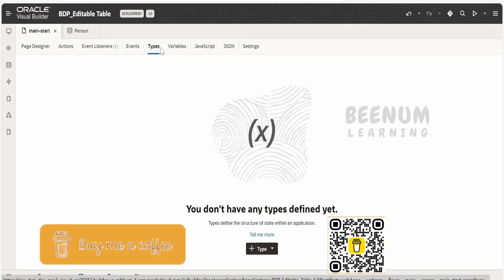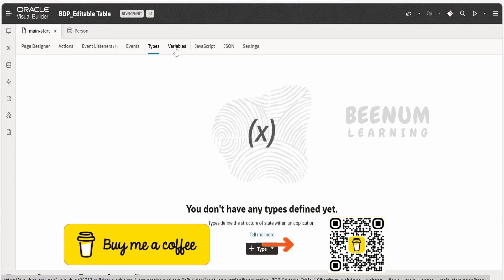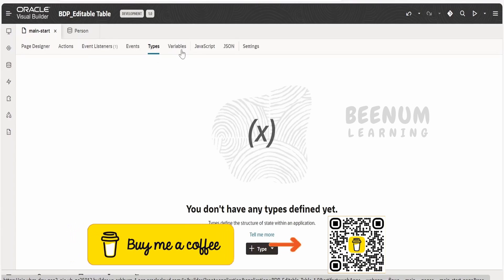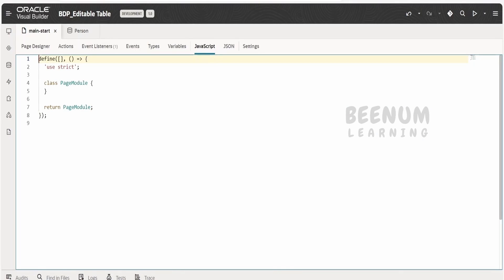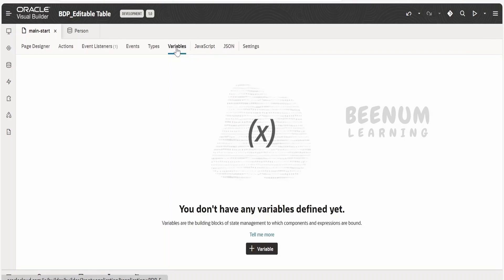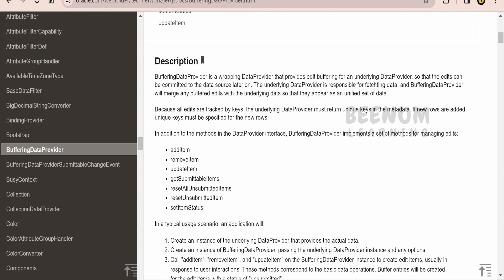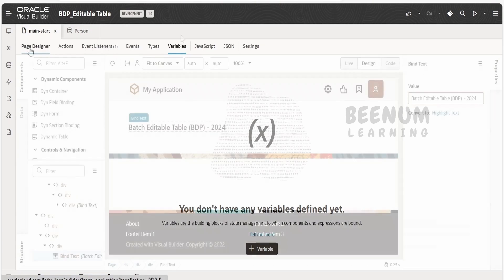First of all, we will try to create the type and then the variable based on this BDP type, so that we can avoid the JavaScript methods or functions — that is to create the add item, delete items, and so forth. We can remove all those, because all the things, that is to add the item, remove the item, reset the unsubmittable items, and so forth, will be taken care of by the Visual Builder type.